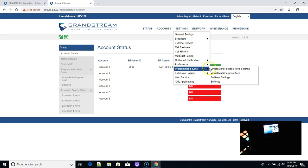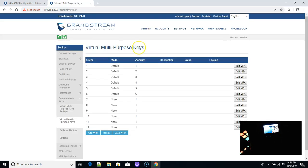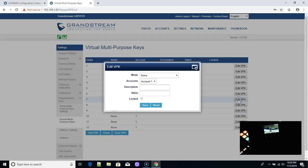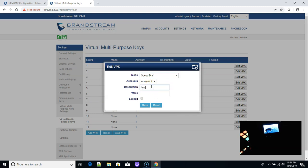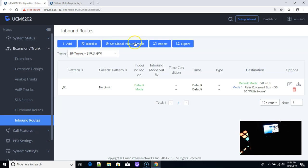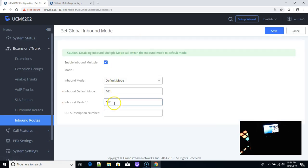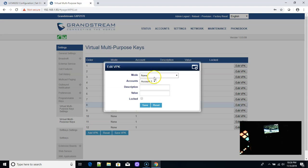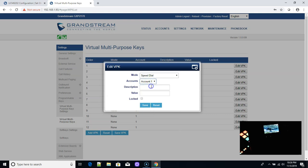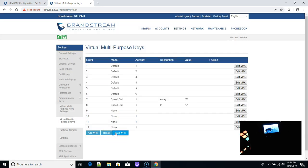On the GXP 2170 we'll start with key number seven, which puts us on the right-hand side of the phone. We hit Edit VPK — mode will be Speed Dial, account number one, and the label is Away with a value of star 62. We save that, then add another Speed Dial on the same account labeled In with a value of star 61. We save that and save the keys.